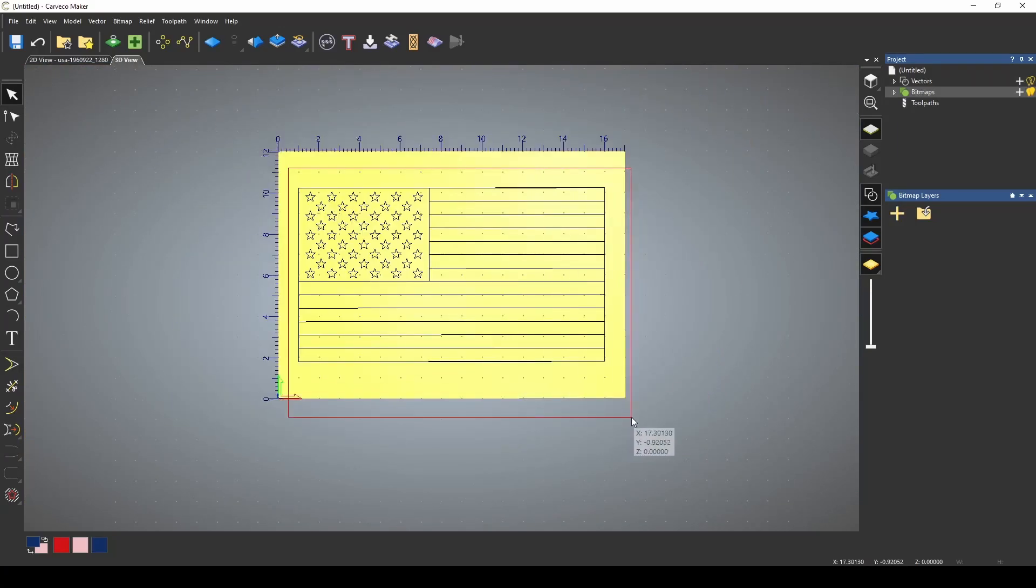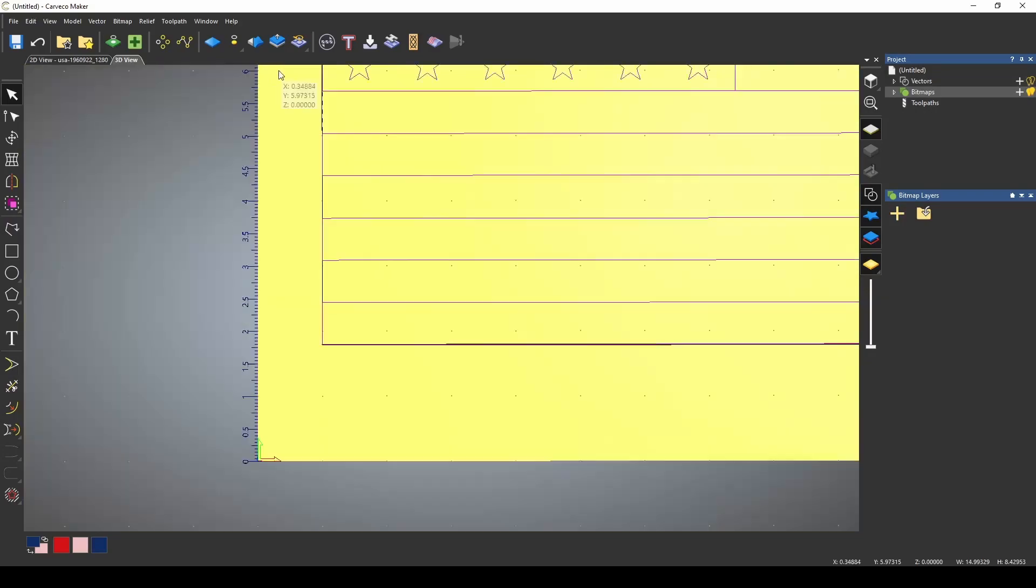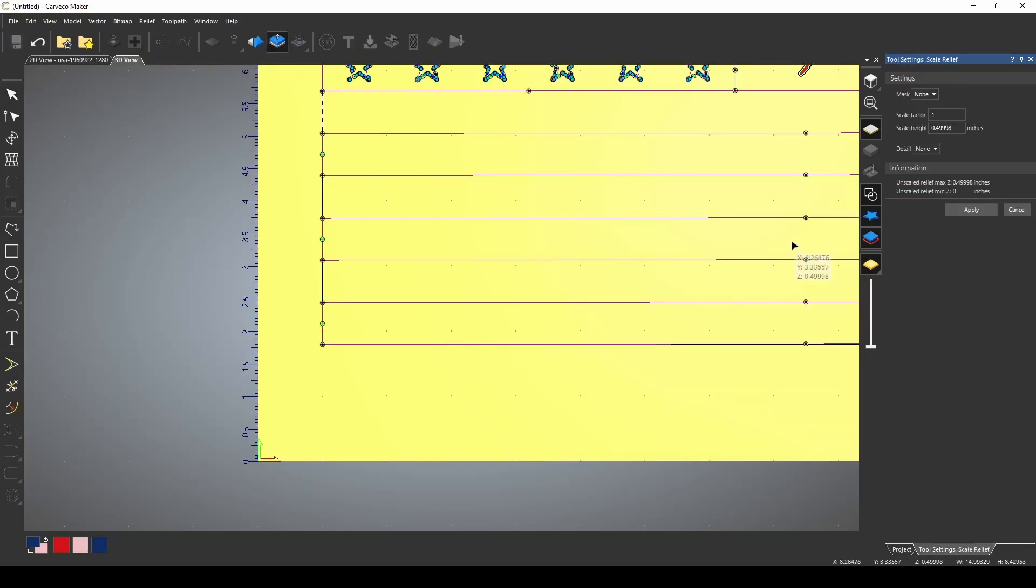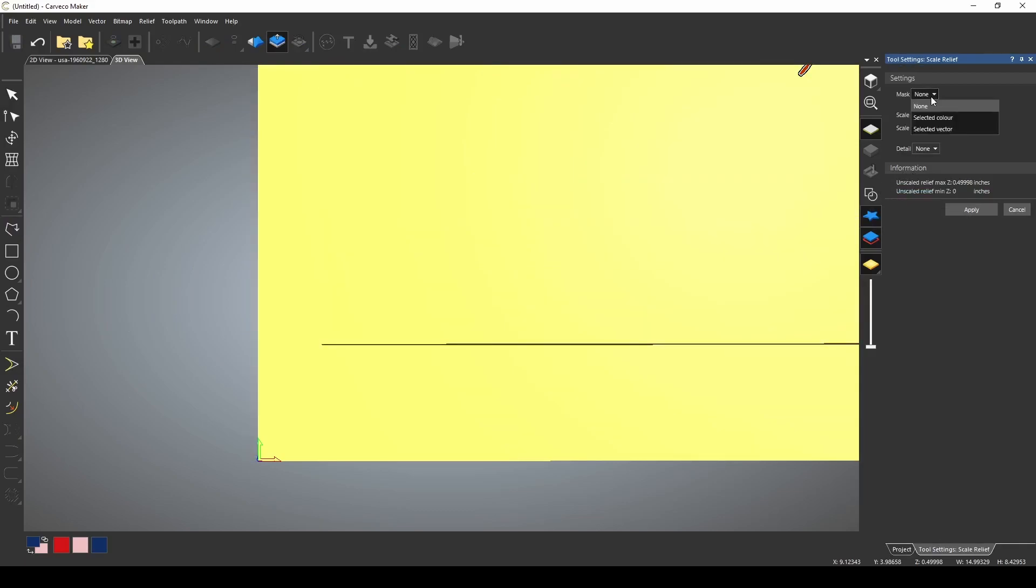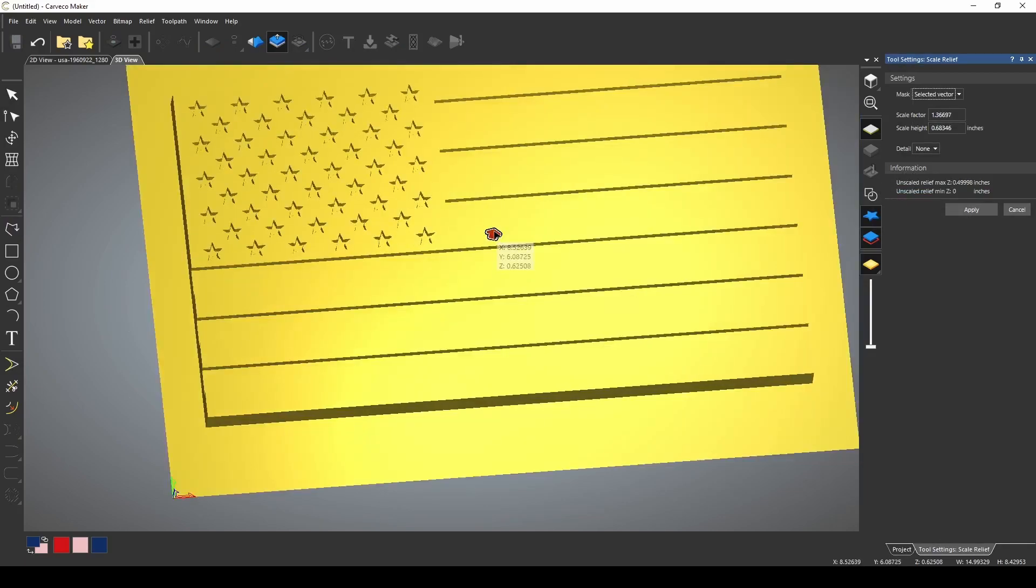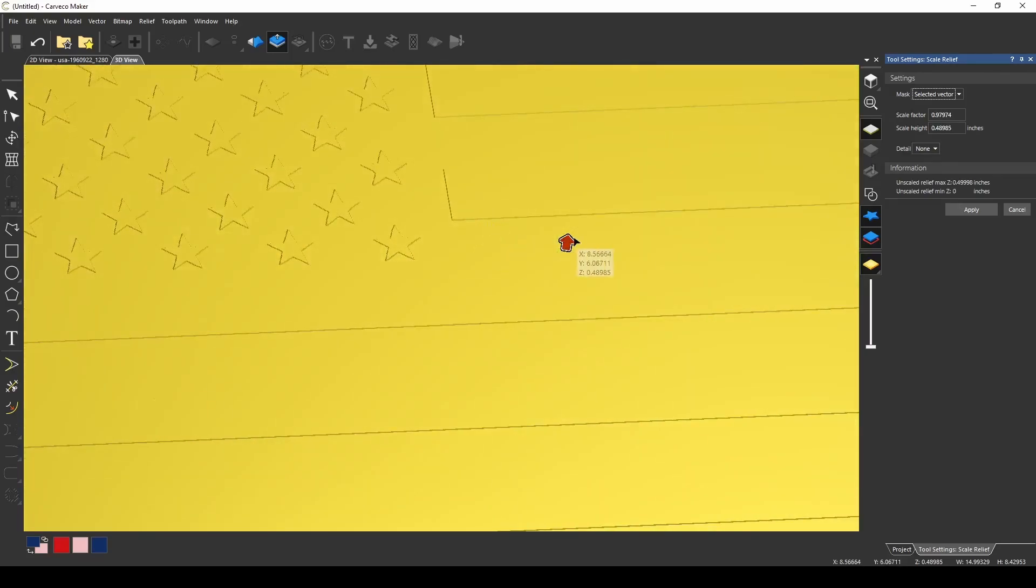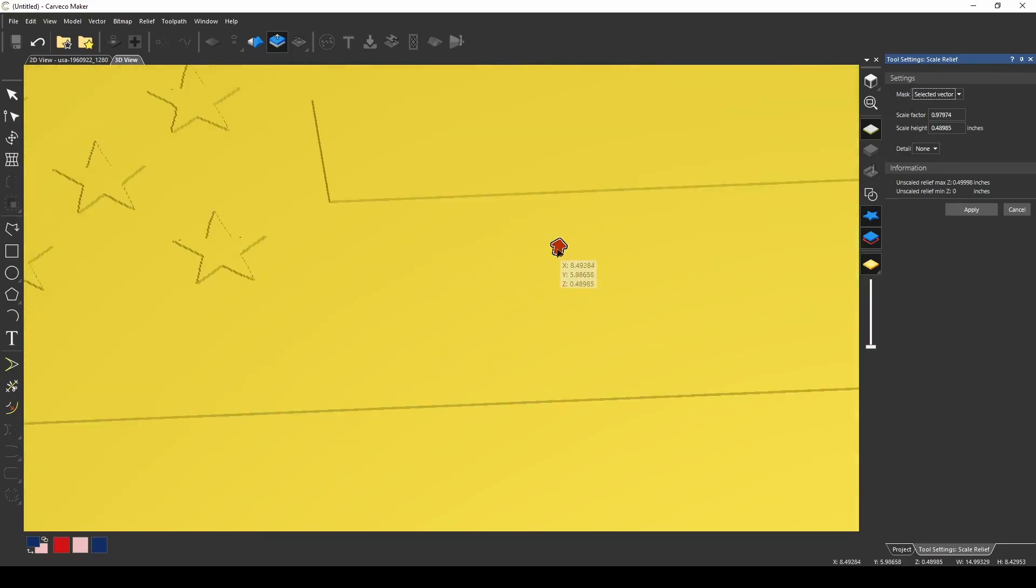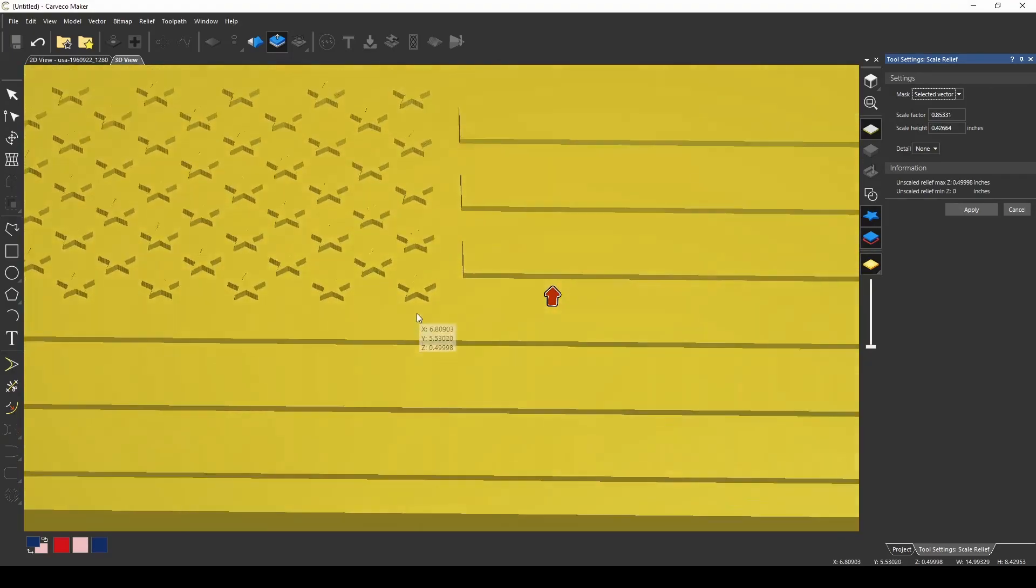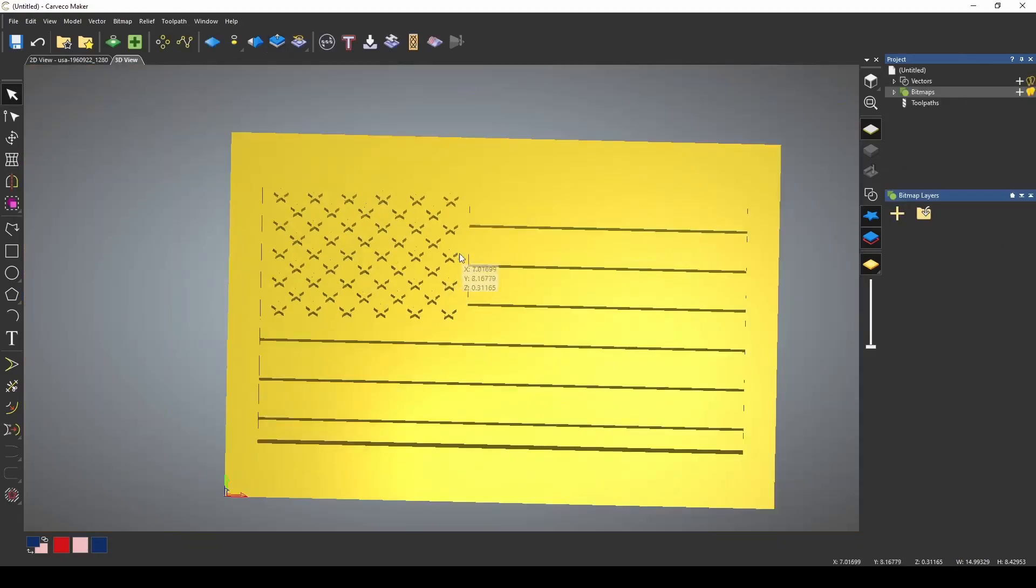Now if I select everything but the border, and I use my scale relief tool, I'm going to turn the vectors off, but we're going to use selected vector, and I'm just going to use that to give us a raised flag look like this. I'm going to make it deep so that it's easy to see.